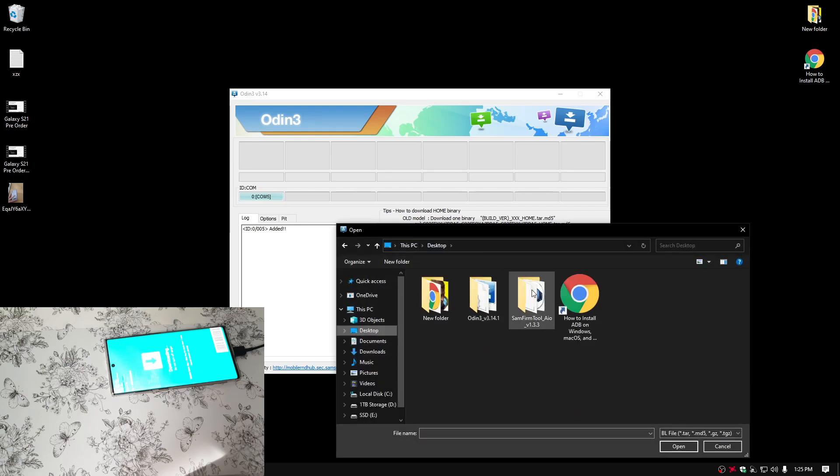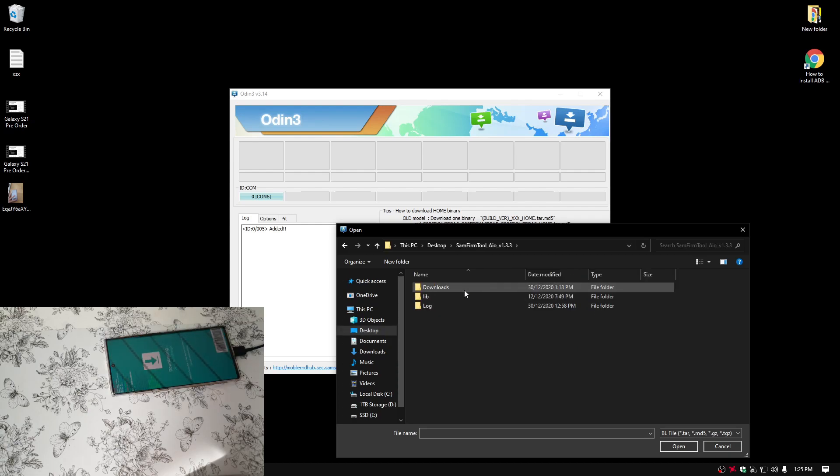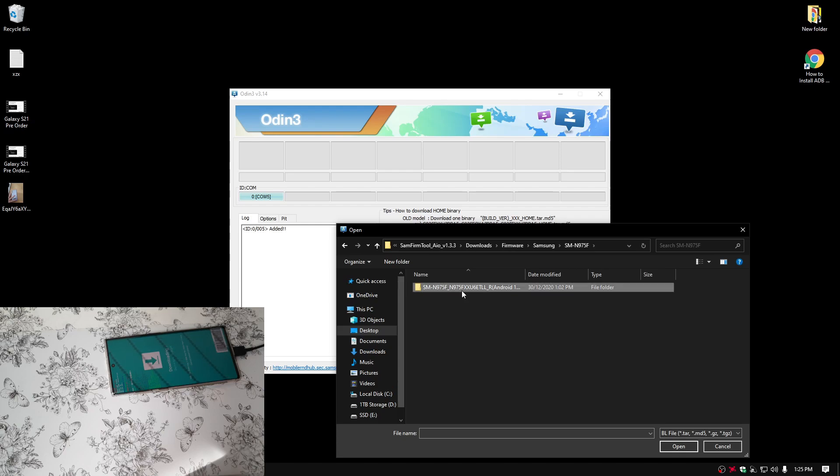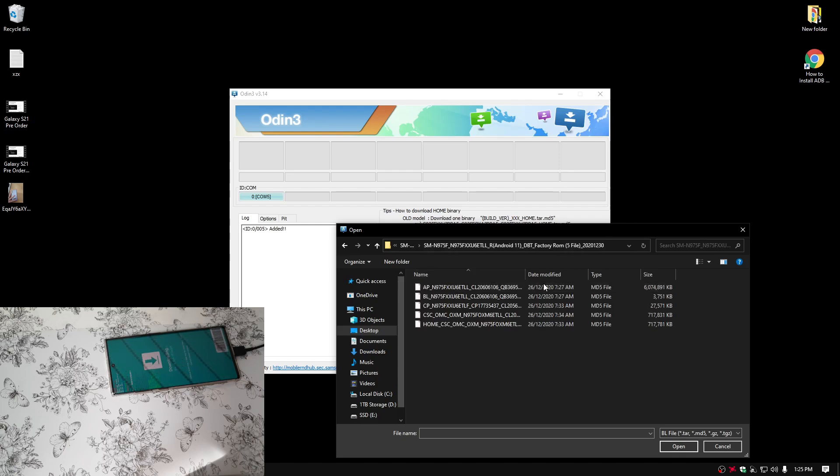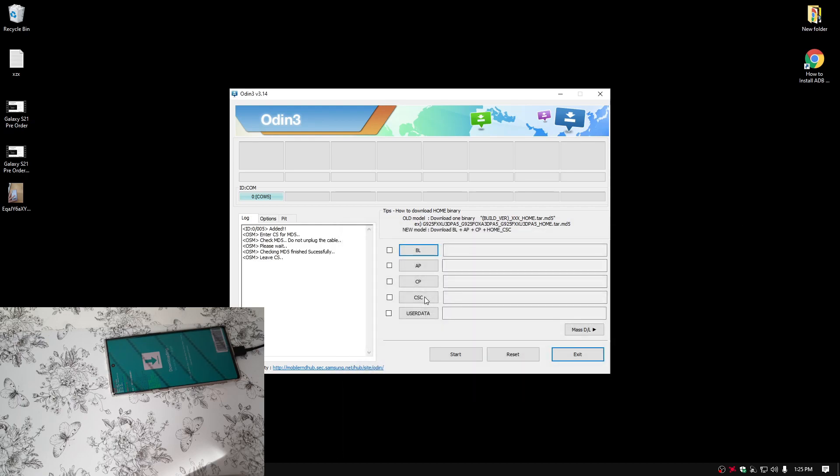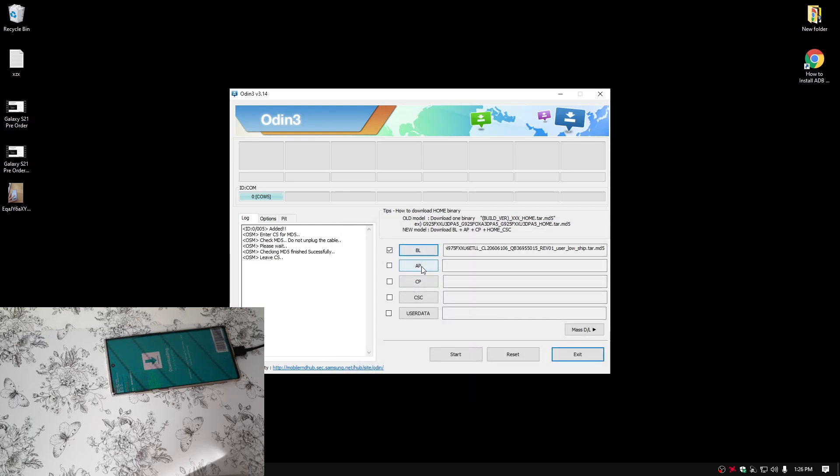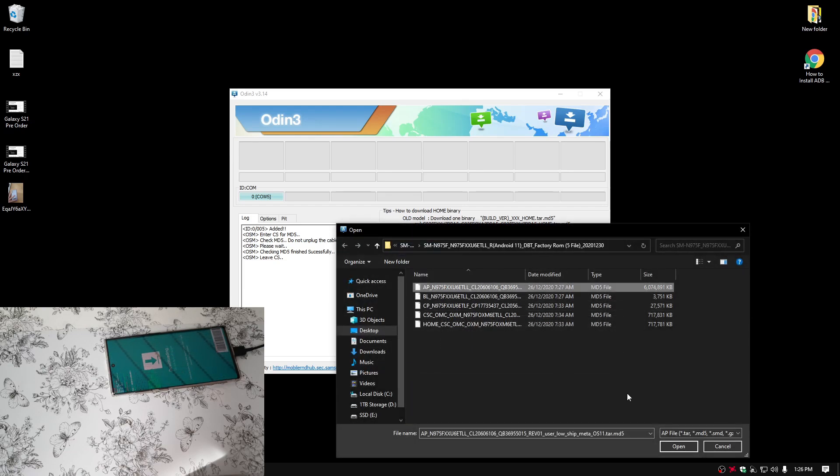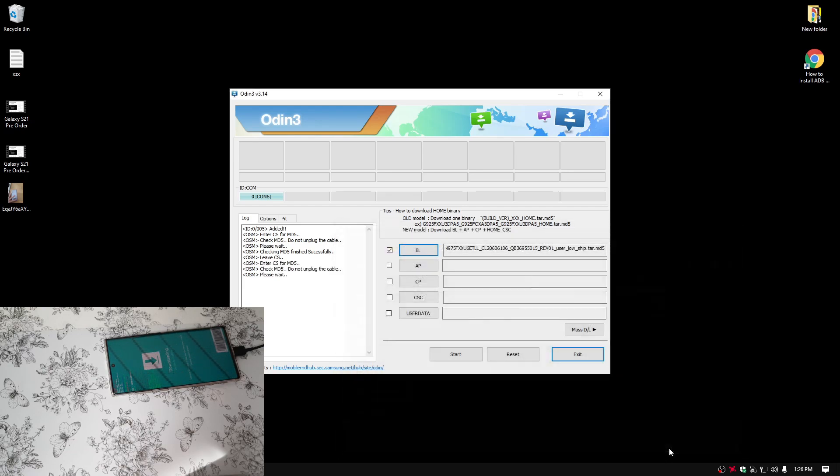Now press on BL. Go to your downloaded ROM. So from here, download firmware, Samsung, model number. Then you should see your firmware. Anyways, so you can see here BL BL. Just click on that. Then the same for AP. This one takes a while. So just leave your computer and phone alone.